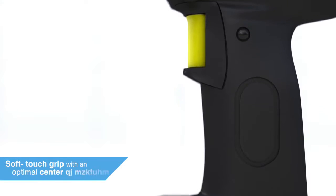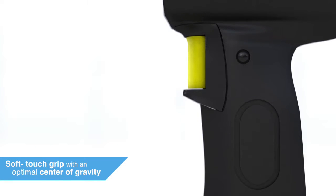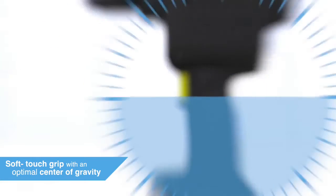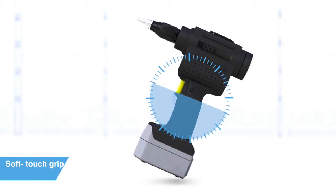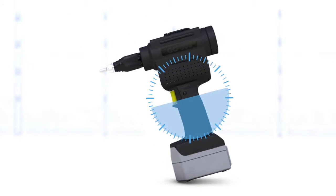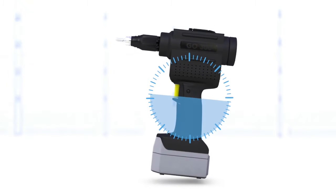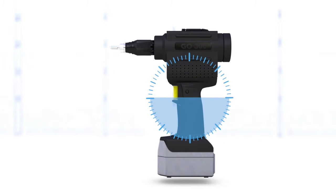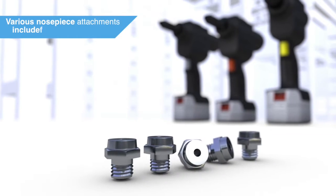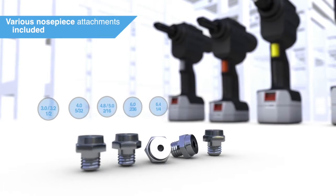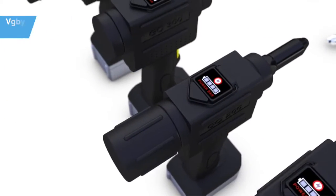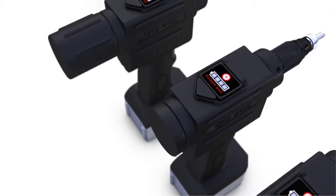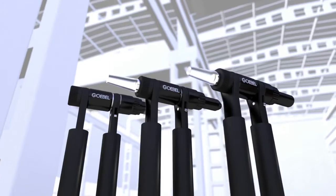The ergonomics of the tool include a soft touch grip with an optimal center of gravity, allowing fatigue-free handling for a safe working environment. Each tool includes various nosepiece attachments so that you're ready to set a variety of fastener sizes.